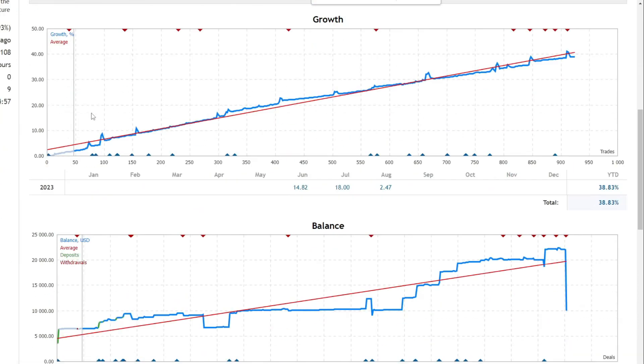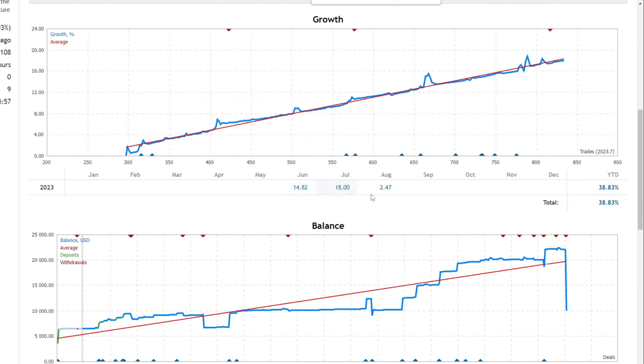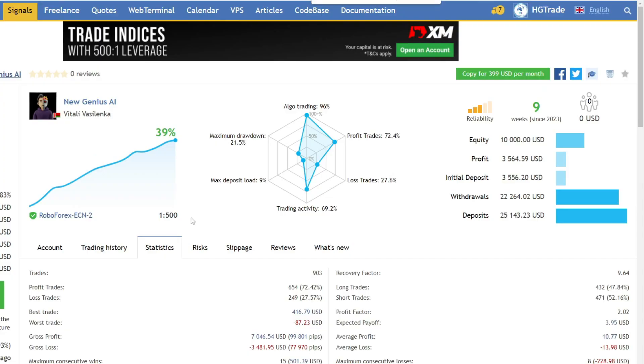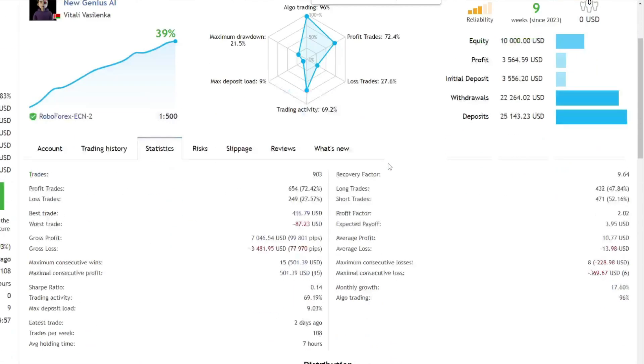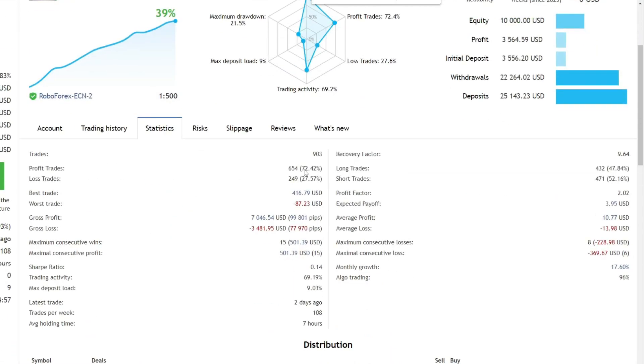New genius AIFTMO has been running since June, and the results are showing in the equity history. Statistics show that out of a total of 903 trades opened, about 72% made a profit.